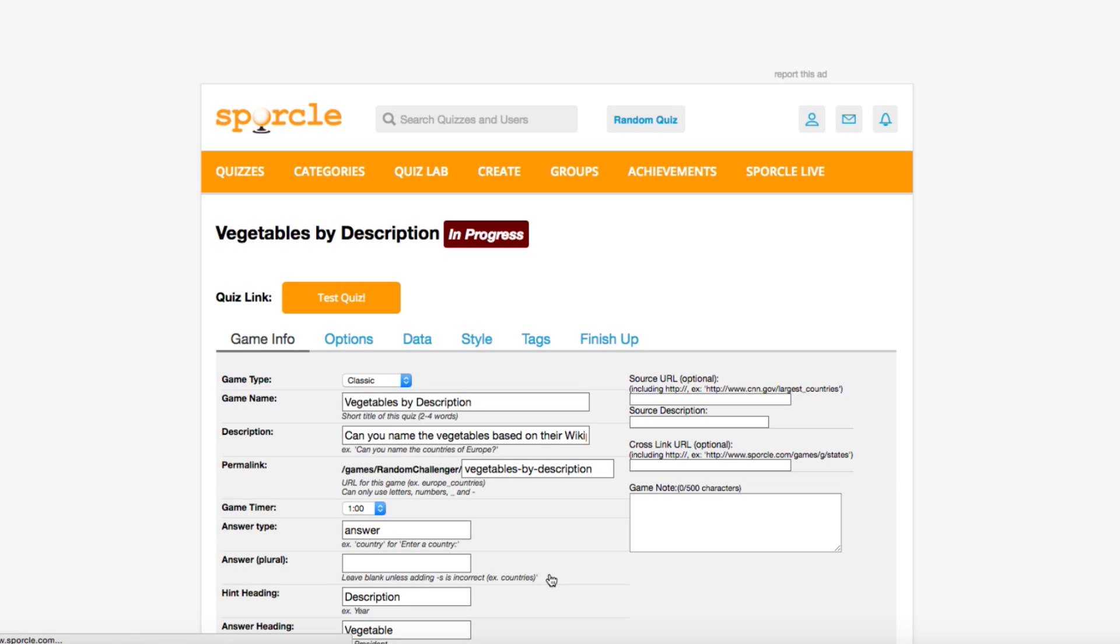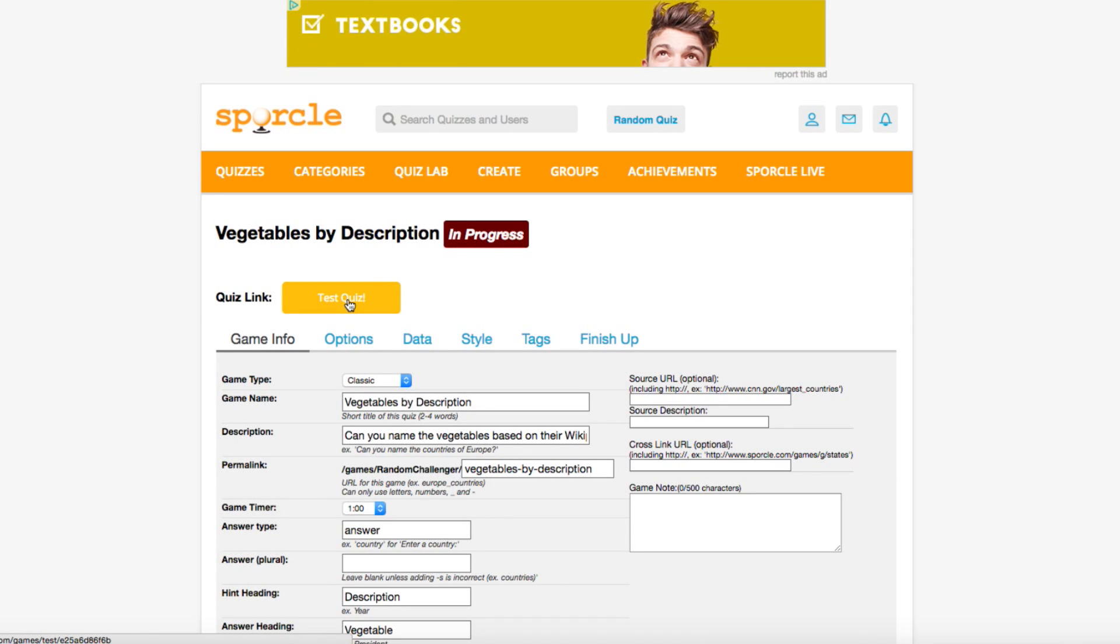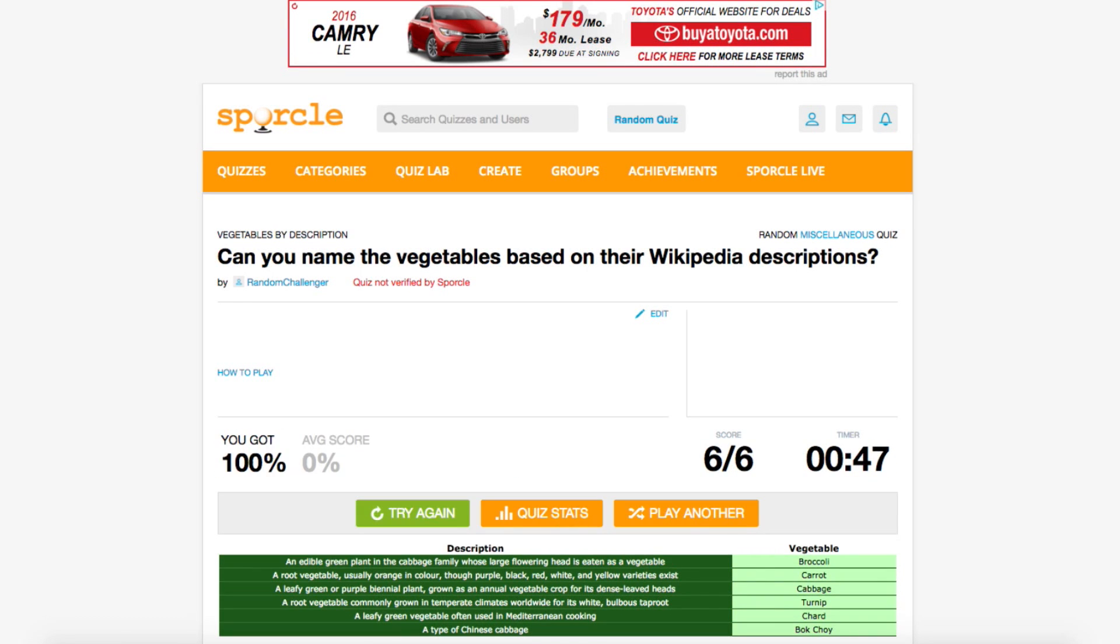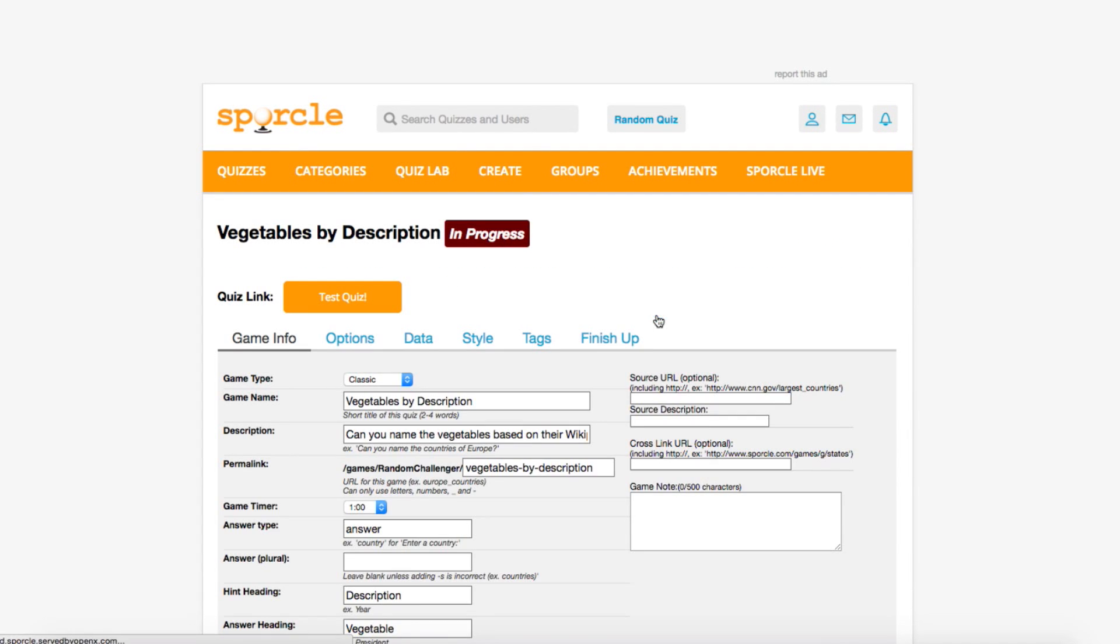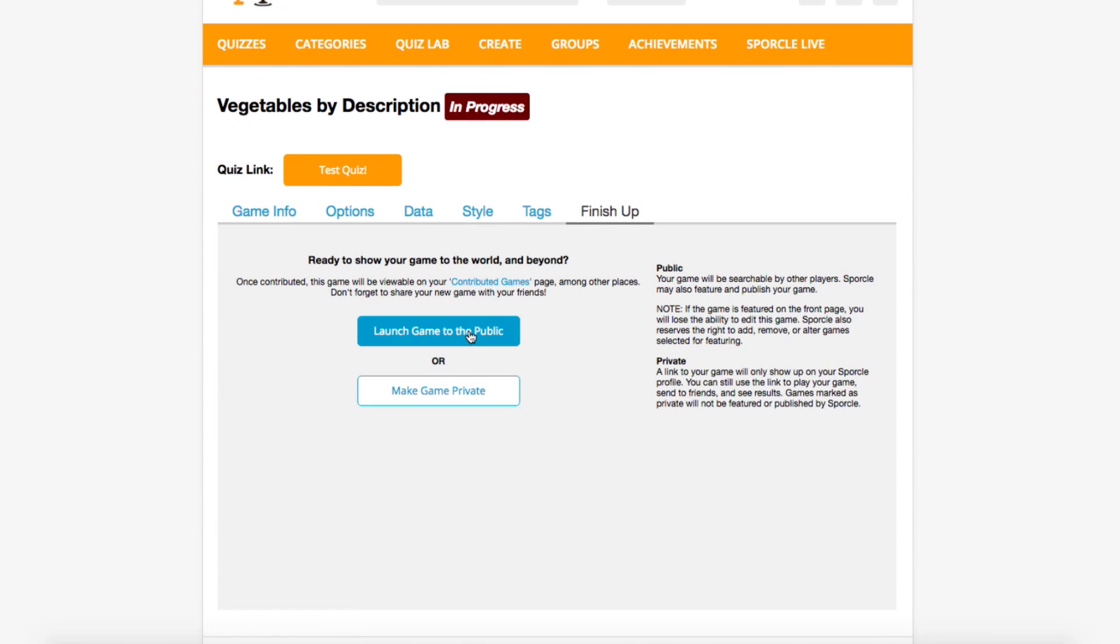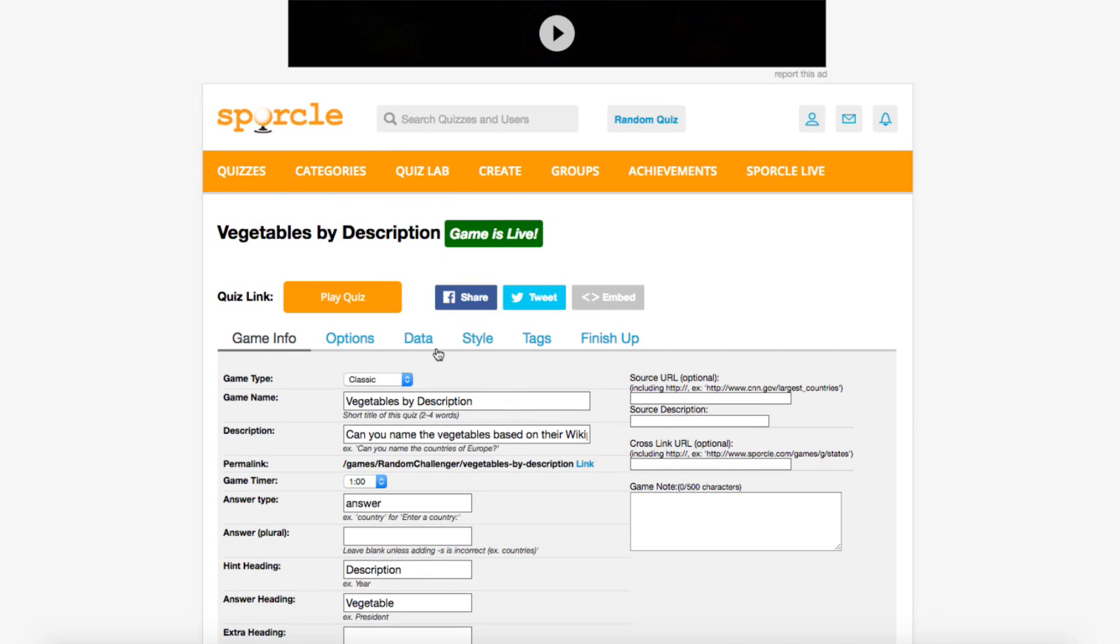To see how your quiz turned out before contributing it, you can use the test quiz button on the top of the creation area. Now play through your quiz, and if you think it's up to snuff, you can contribute it by clicking edit and then going to the finish up tab. Click on launch game to the public, and now everyone can play your quiz.